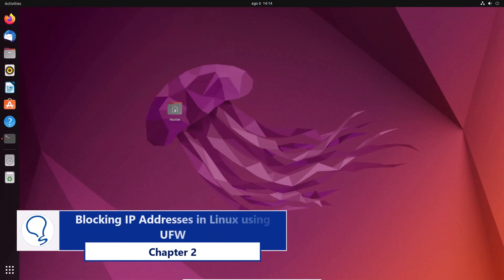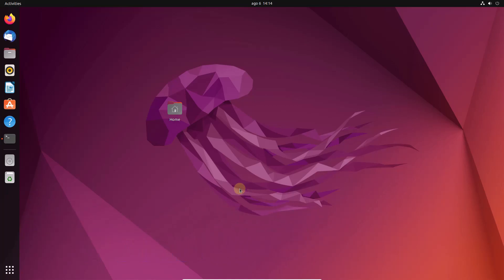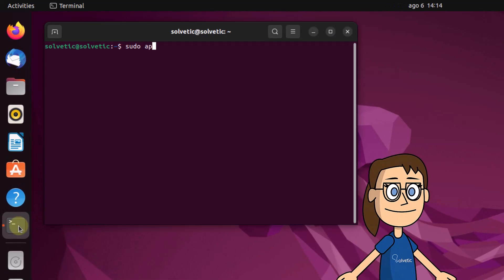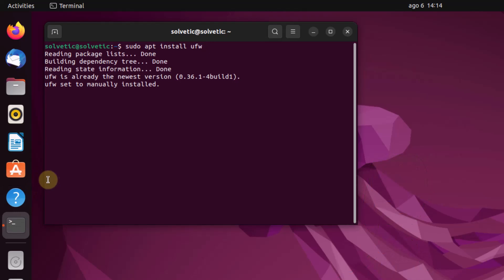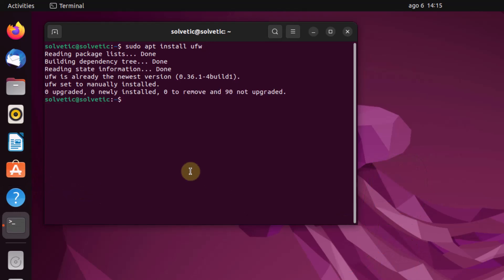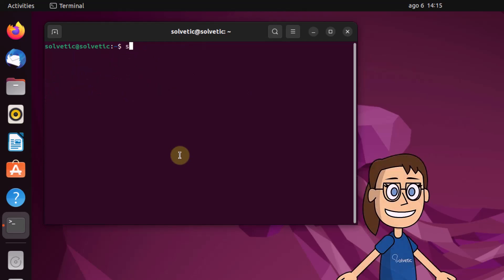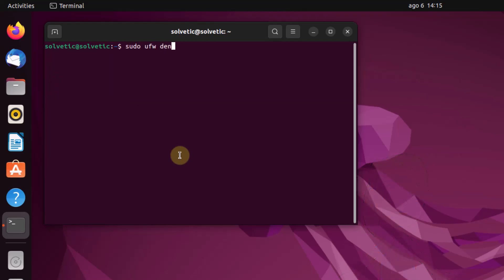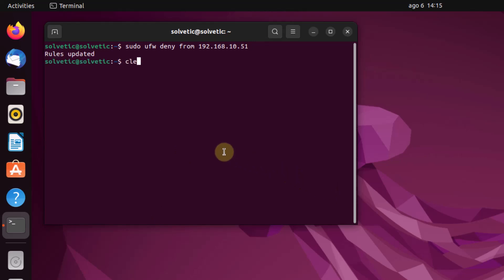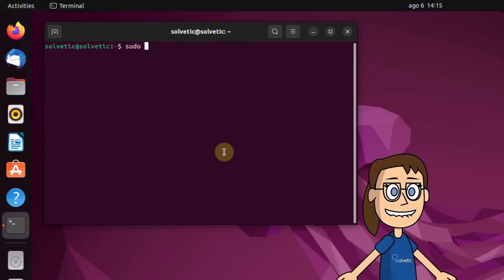Chapter 2: Block Linux IP Addresses Using UFW. To start, open the terminal. First use the sudo apt install command to install the utility. Then run the on-screen command to block the desired address. Finally, apply those changes with the sudo ufw enable command.